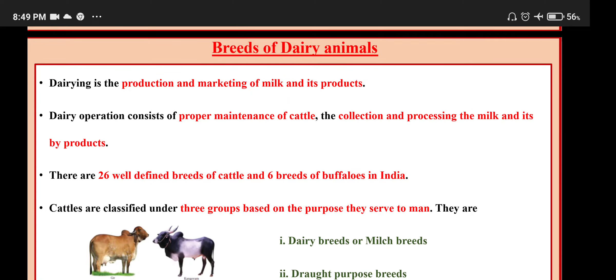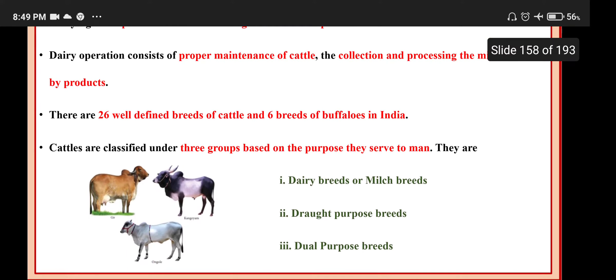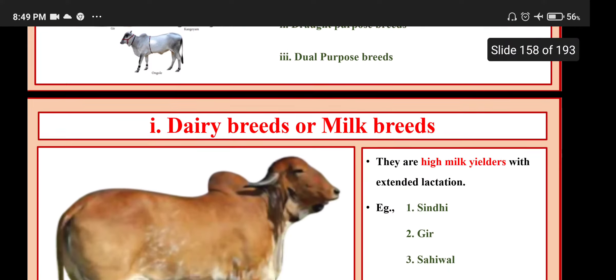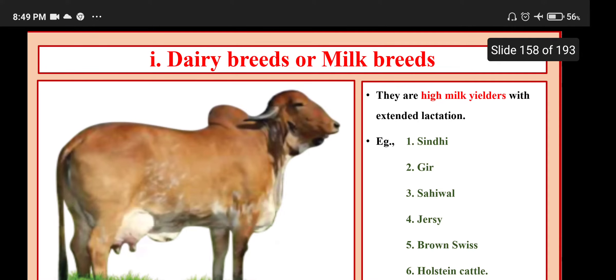Breeds of dairy animals: Dairying is the production and marketing of milk and its products. Dairy operations consist of proper maintenance of cattle, collection and processing of milk and its by-products. There are 26 well-defined breeds of cattle and 6 breeds of buffalo in India. Cattle are classified into three groups based on purpose: dairy breeds (milk breeds), draught purpose breeds, and dual purpose breeds. Dairy breeds are high milk yielders with extended lactation.